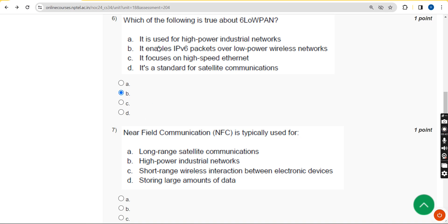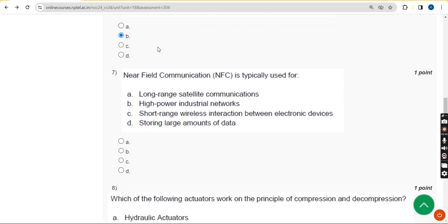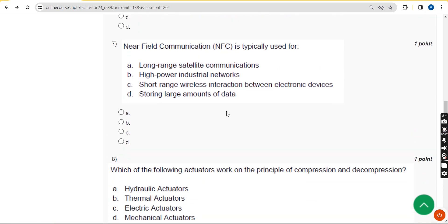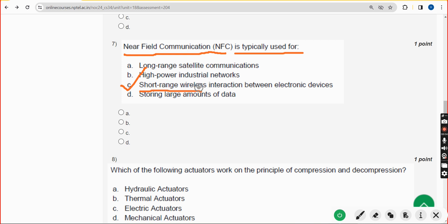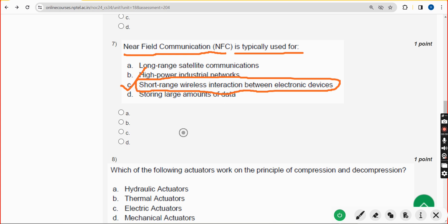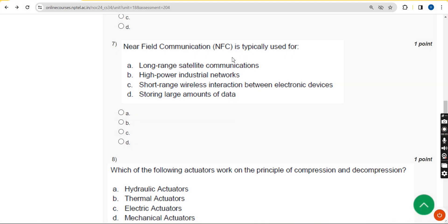Seventh question: near field communication NFC is typically used for what? The correct answer is option C — short range wireless interaction between electronic devices. Mark option C.